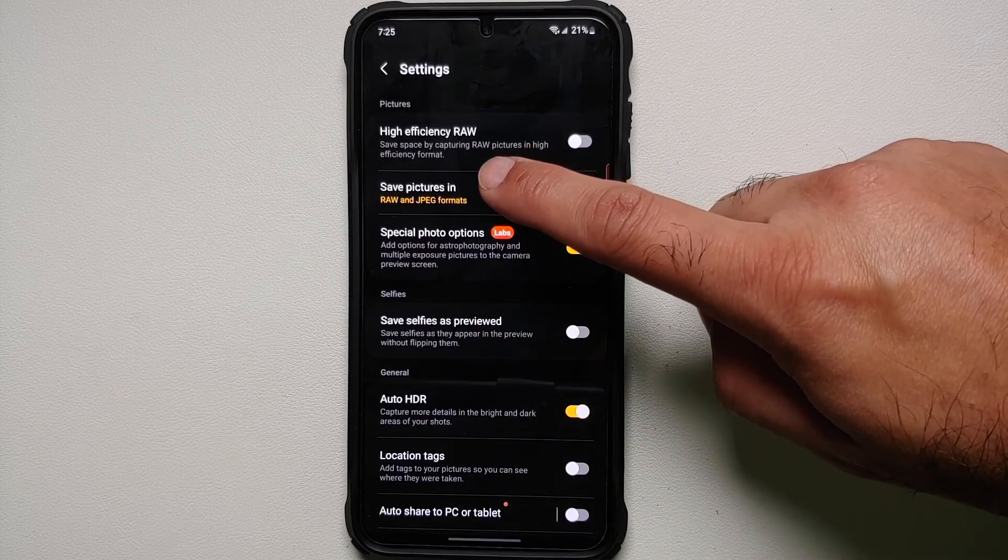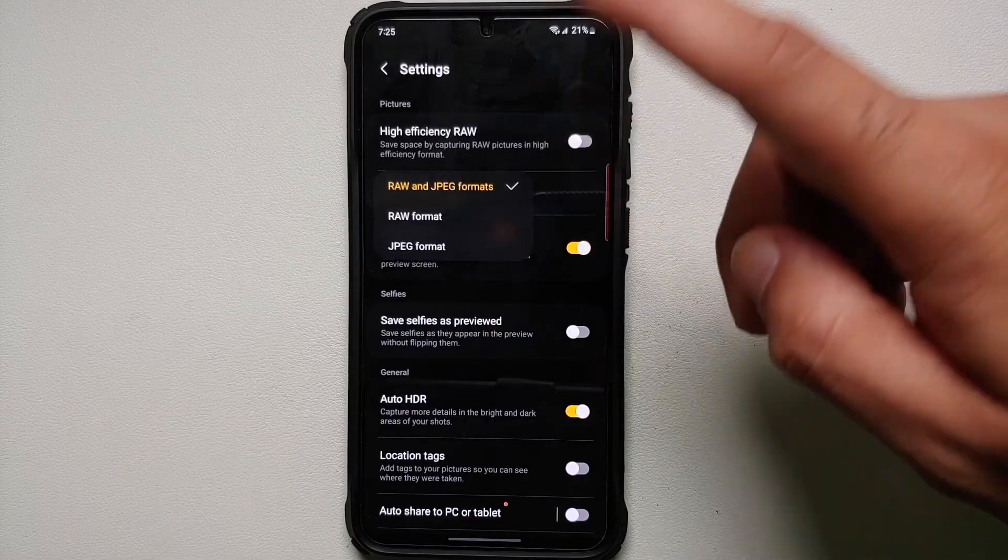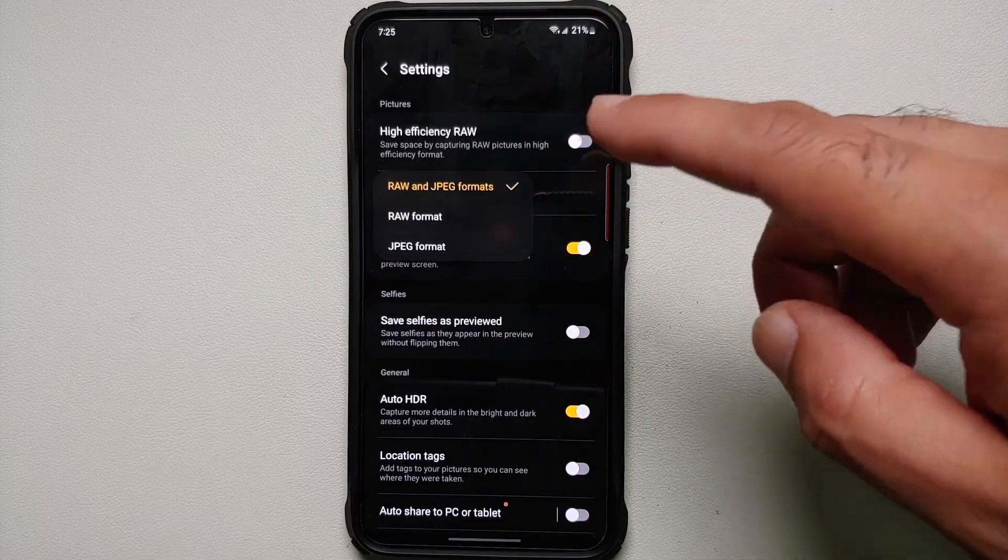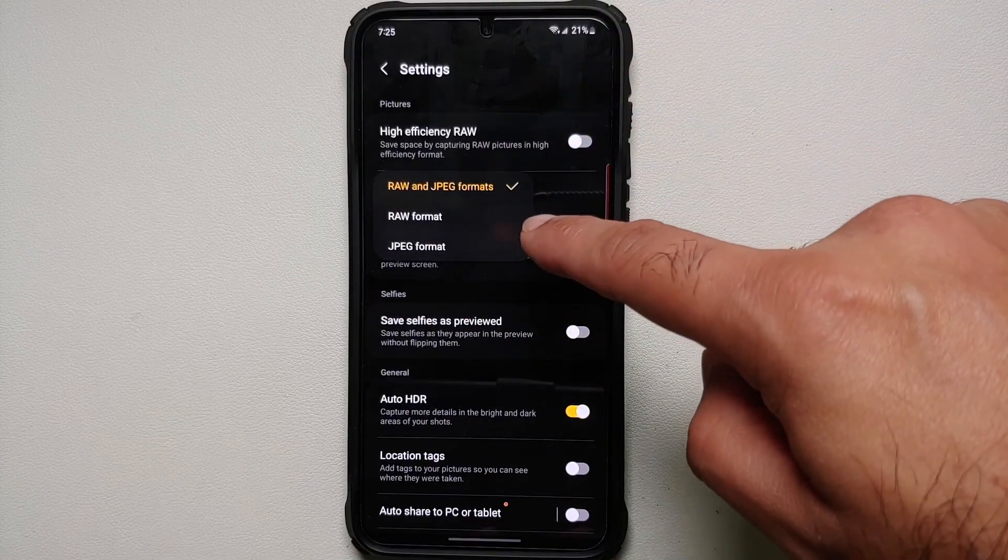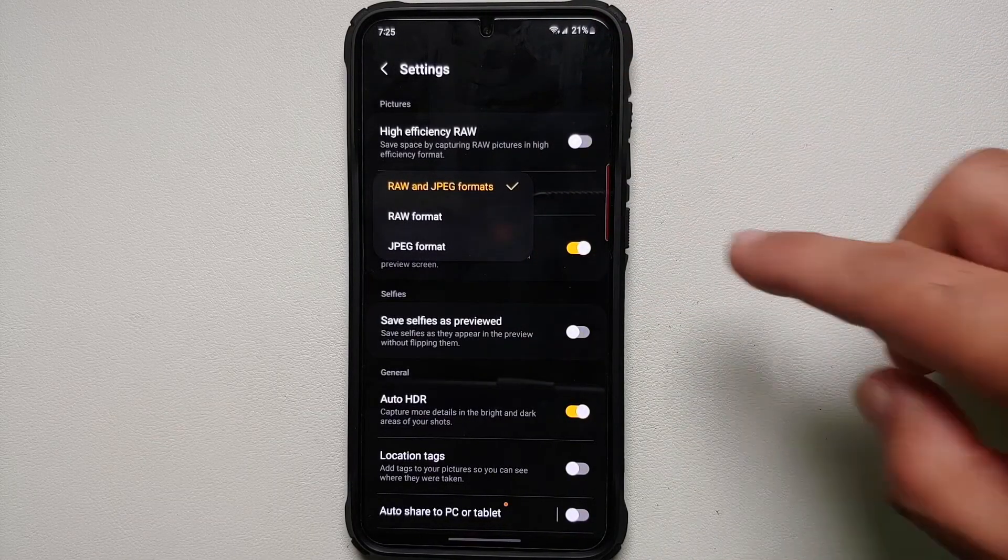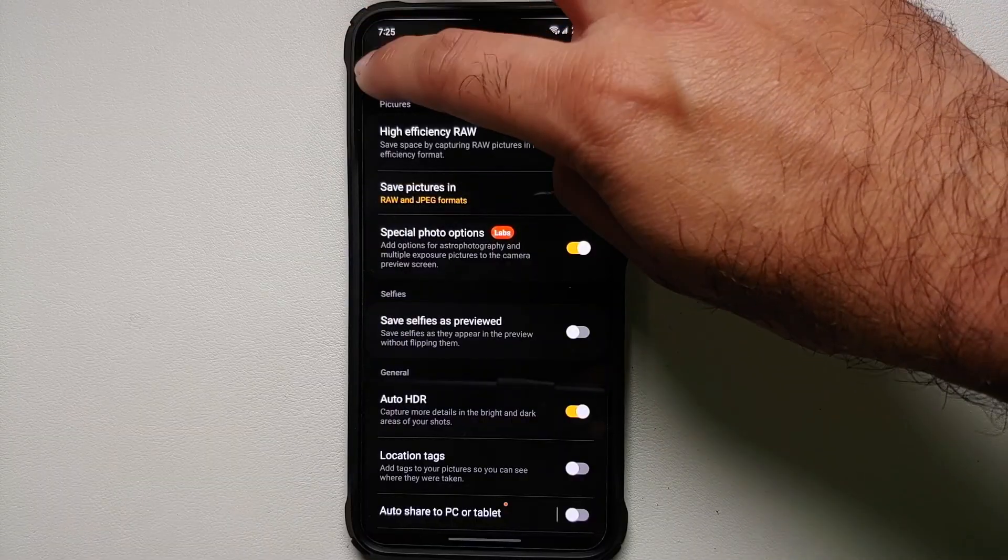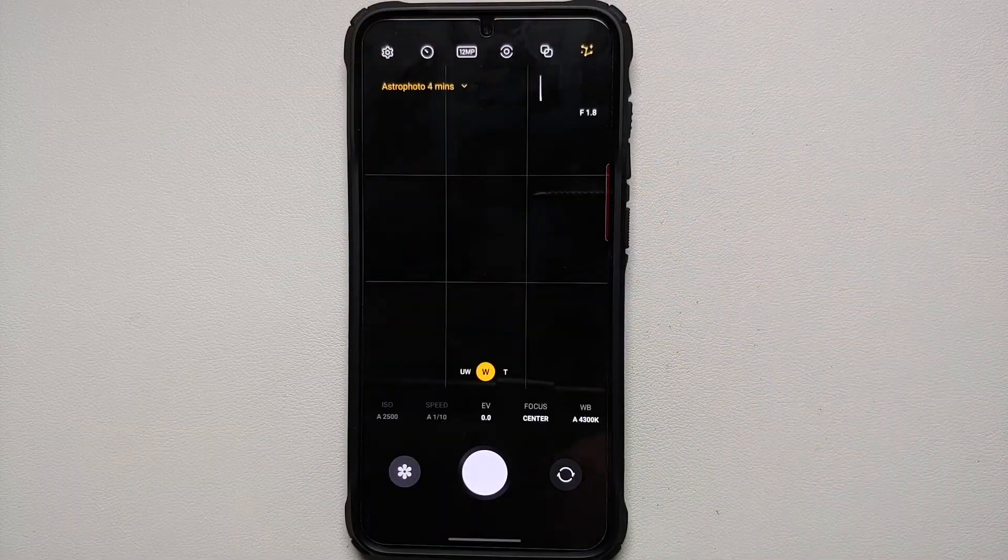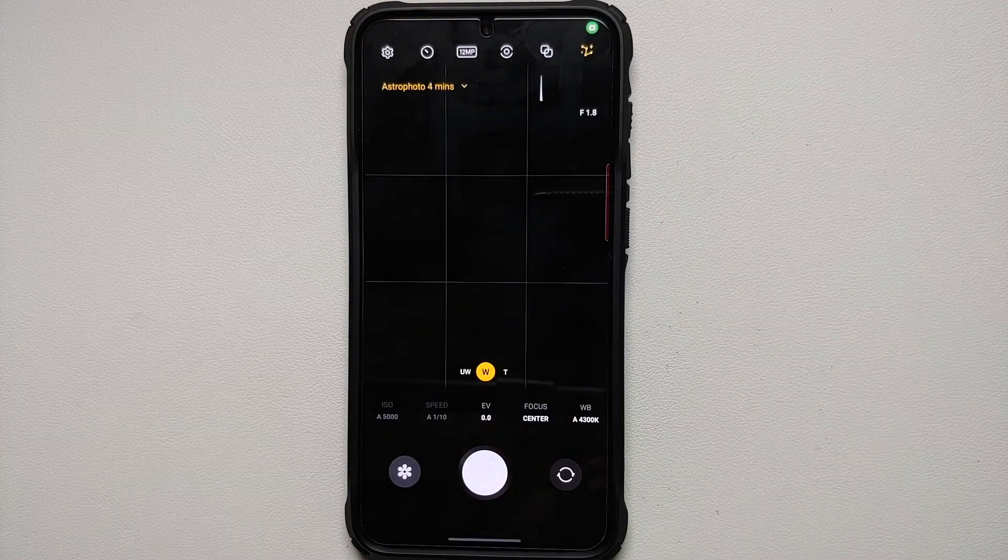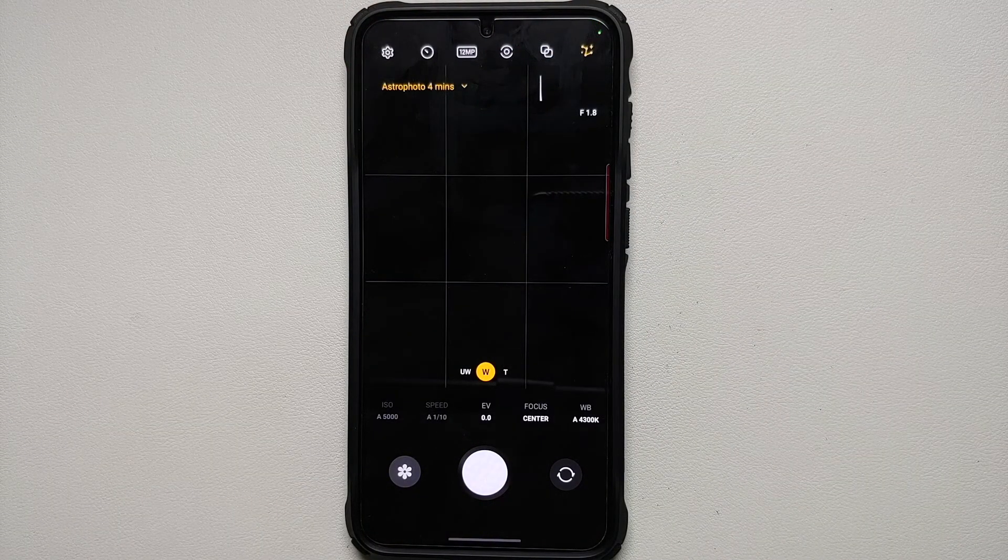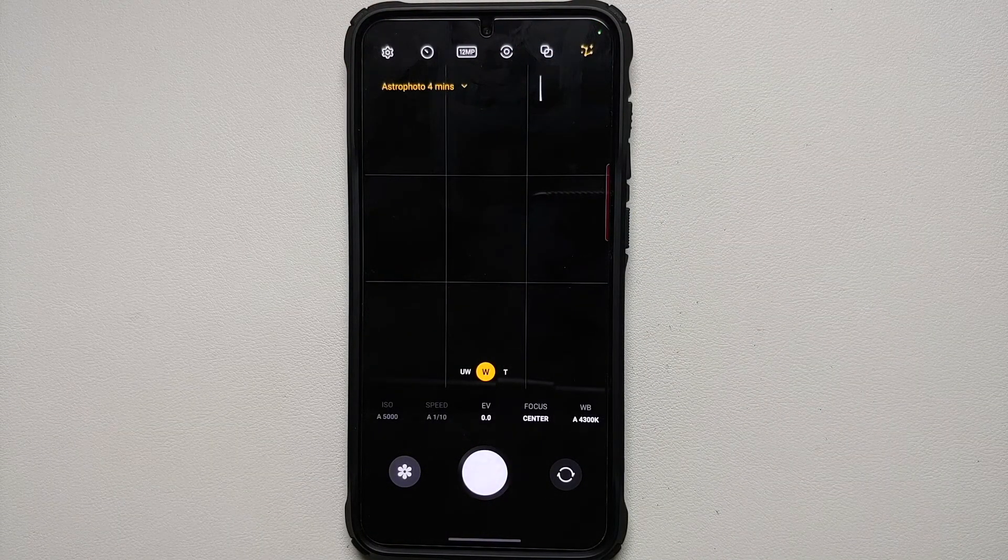Then for Save Pictures In, you can either choose RAW or you can choose RAW and JPEG in case you want to process the pictures later in another photo editor.